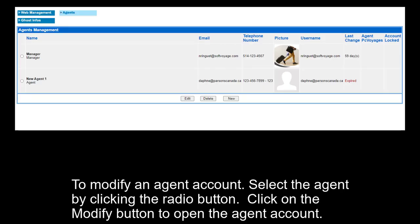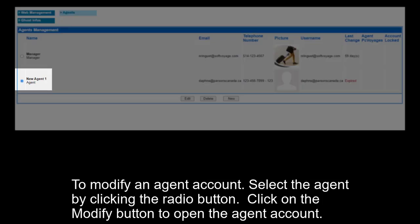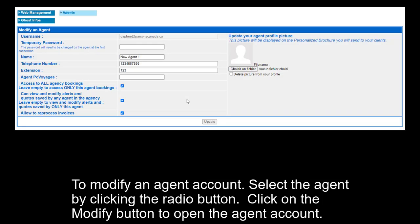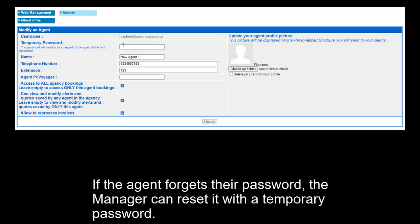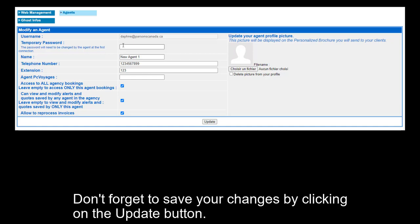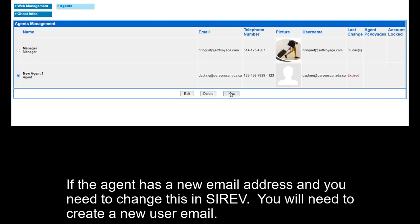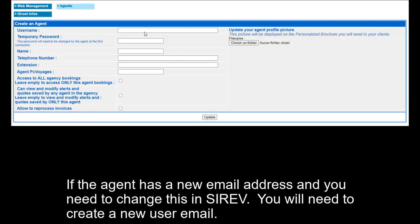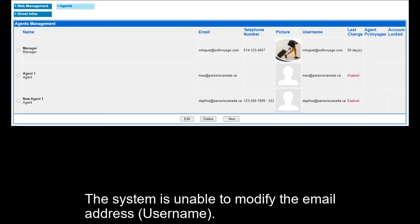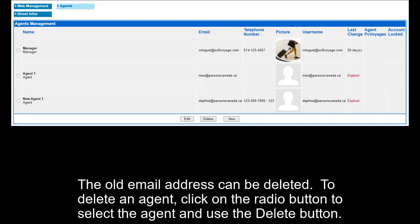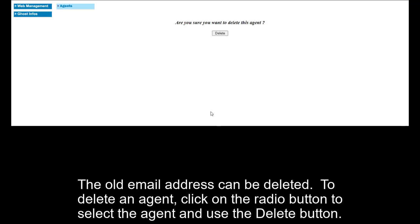To modify an agent account, select the agent by clicking the radio button. Click on the Modify button to open the agent account. If the agent forgets their password, the manager can reset it with the temporary password. Don't forget to save your changes by clicking on the Update button. If the agent has a new email address and you need to change this in Cerev, you will need to create a new user email, as the system is unable to modify the email address or username. The old email address can be deleted. To delete an agent, click on the radio button to select the agent and use the Delete button.